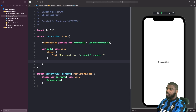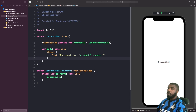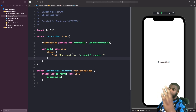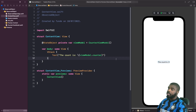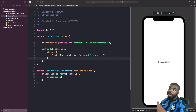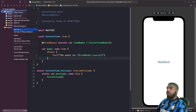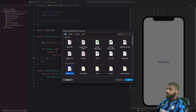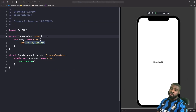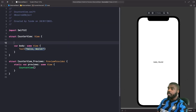Now we want to build a child view that will manage increasing and decreasing the counter. This child view is going to use @ObservedObject, which allows us to read and write the state object that we'll inject into it. Let's create a view called CounterView and declare our @ObservedObject inside it.